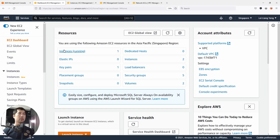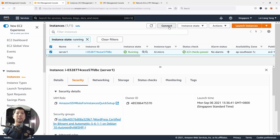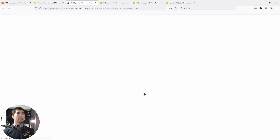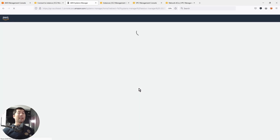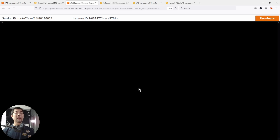Go to the EC2 dashboard, select under Instances, select this specific instance. Click Connect. Once you click Connect, you have the Session Manager option — go ahead and click Connect. Notice that our security group no longer has Secure Shell open to any IP addresses at all, and we now have a session.